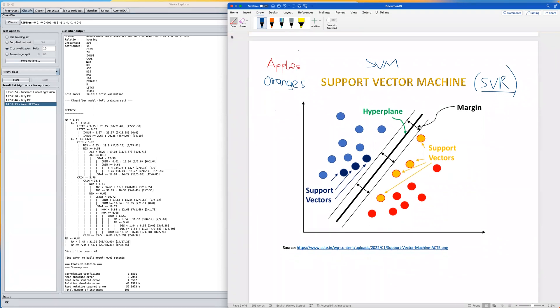So SVM just helps us to classify objects into different groups based on some features. It works by drawing a line or boundary between two groups of data so that the line is as far away from the nearest data points from each group as possible.